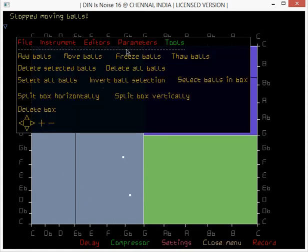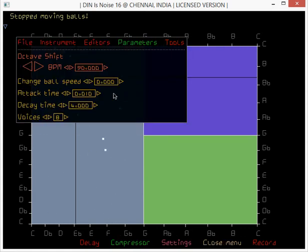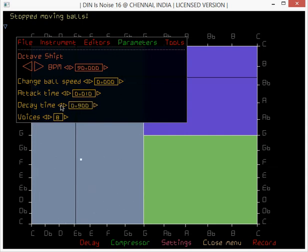Right-click, then Parameters. I want to play with the attack and the decay time — first the decay time. The decay time is less now, so the notes decay quickly.